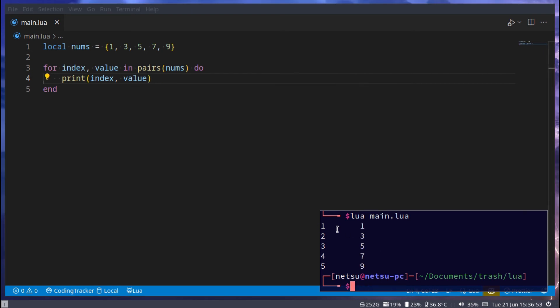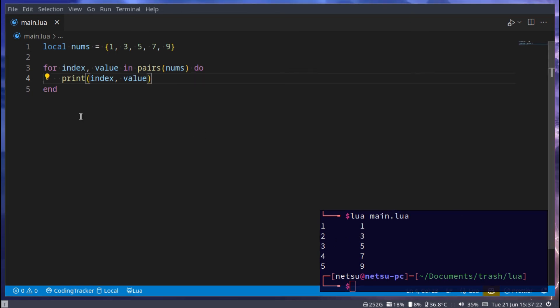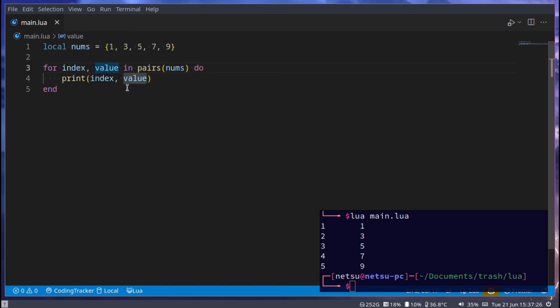So index, we can actually just do index and then value, and it will work the same. So index 1 has 1, index 2 has 3, index 3 has 5. So this is a nice way you can for through a table in case you don't want to for through the numbers. Maybe you want the index as well as the value. Well you can get both, but in pairs, it's split. It's up to you which you prefer doing.